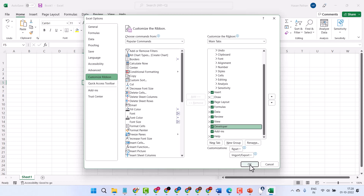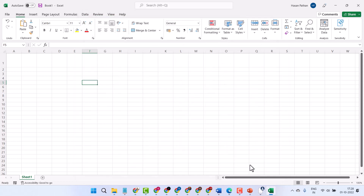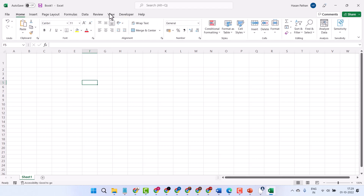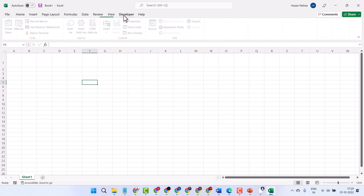Then click on OK. So once you enable Developer in Mac OS, you will see the option. Now here click on Developer.